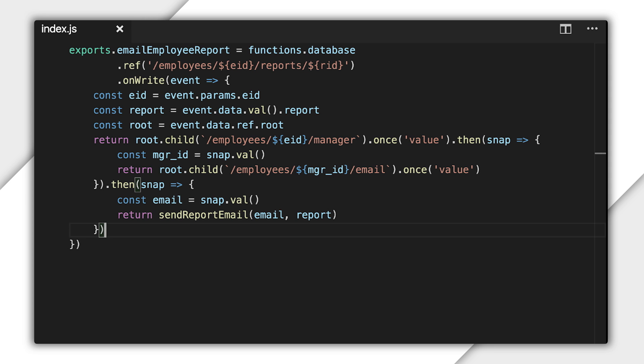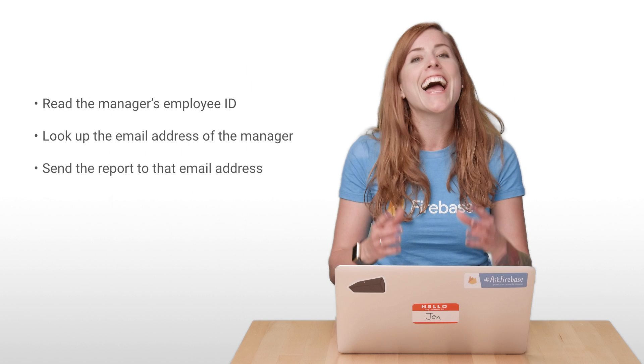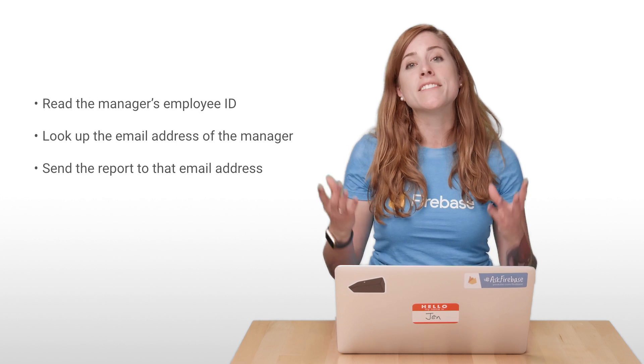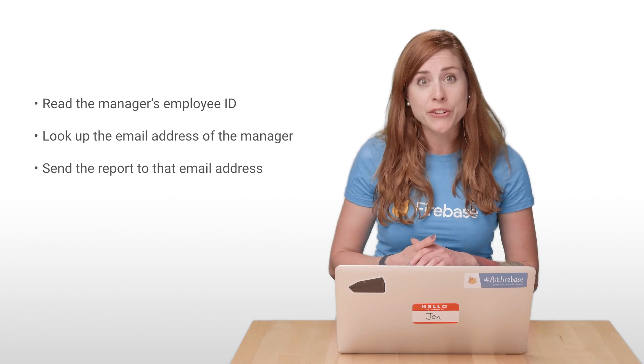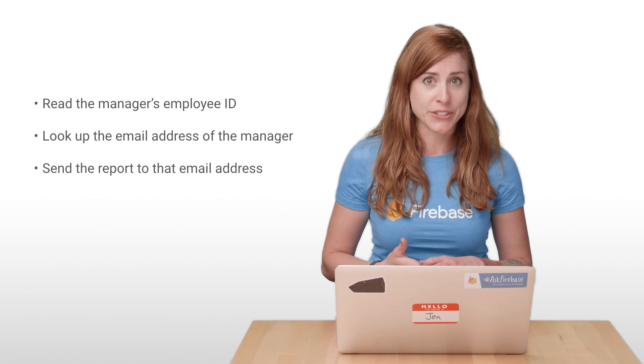Reading this function out loud, you can say, First, use the employee ID to find their manager's employee ID. Then, use the manager's ID to look up their email address. Then, send the report to that email address. And that exactly matches the three steps that I stated earlier.